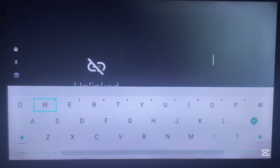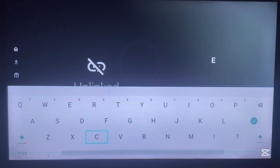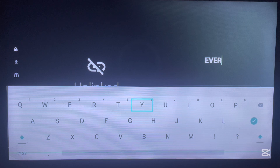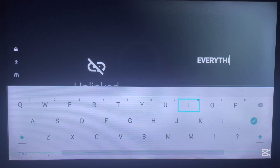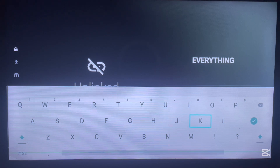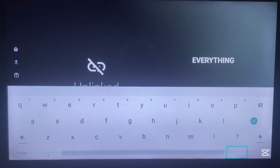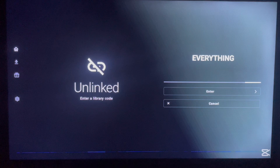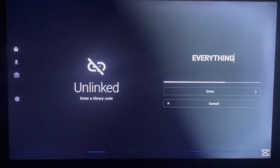Click on the library and type in this simple code — it's easy enough to memorize. The code is 'everything', yes, as in the word 'everything'. Just type in 'everything'. The way Unlinked works is you type in a library code, and when it's correct it launches a library of applications that you can install to your Android TV.